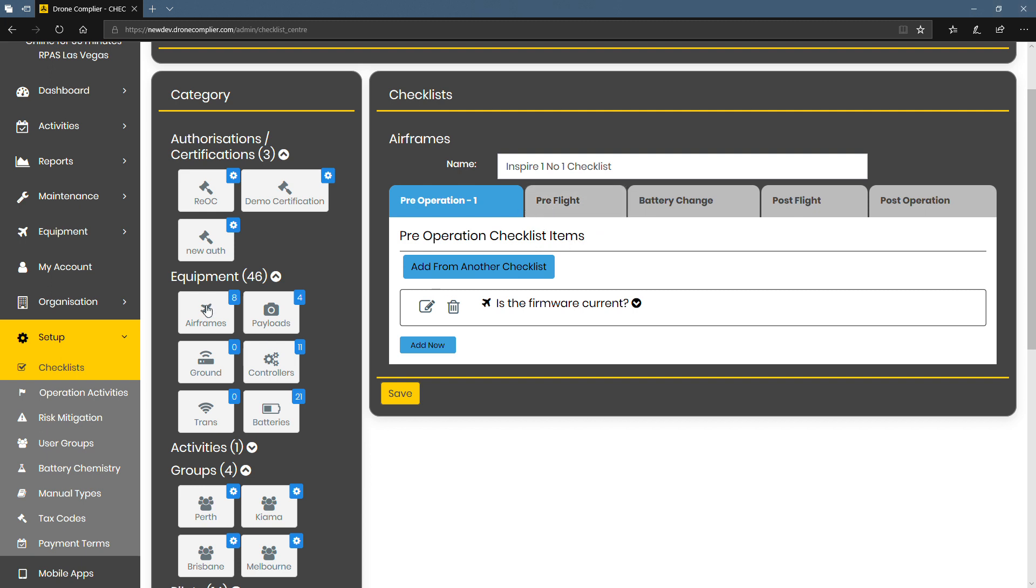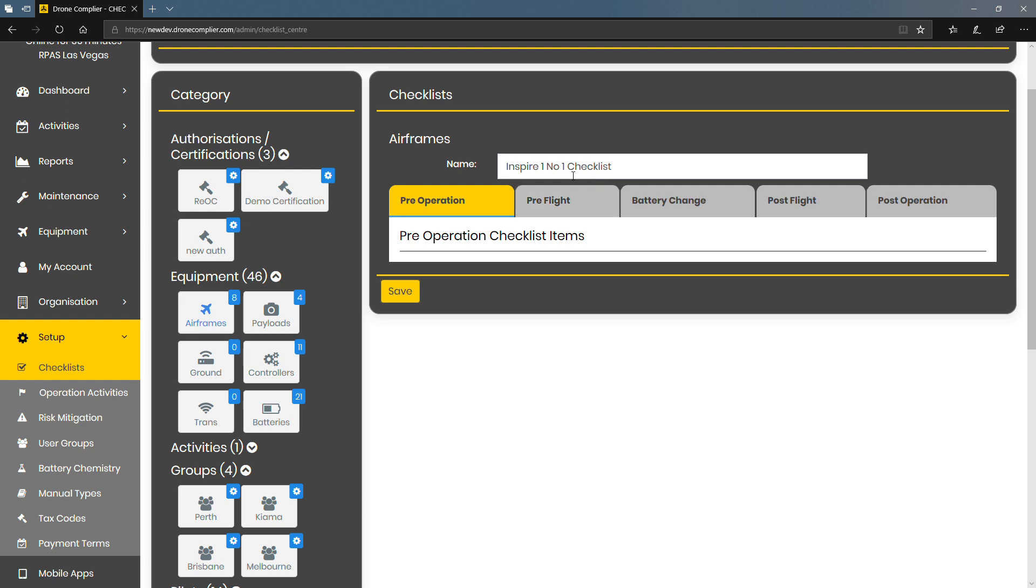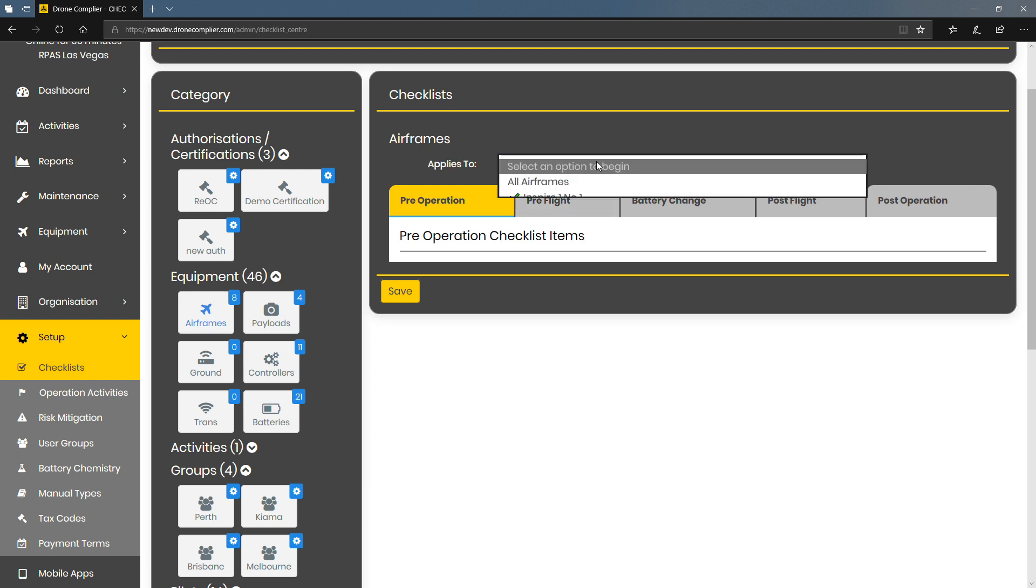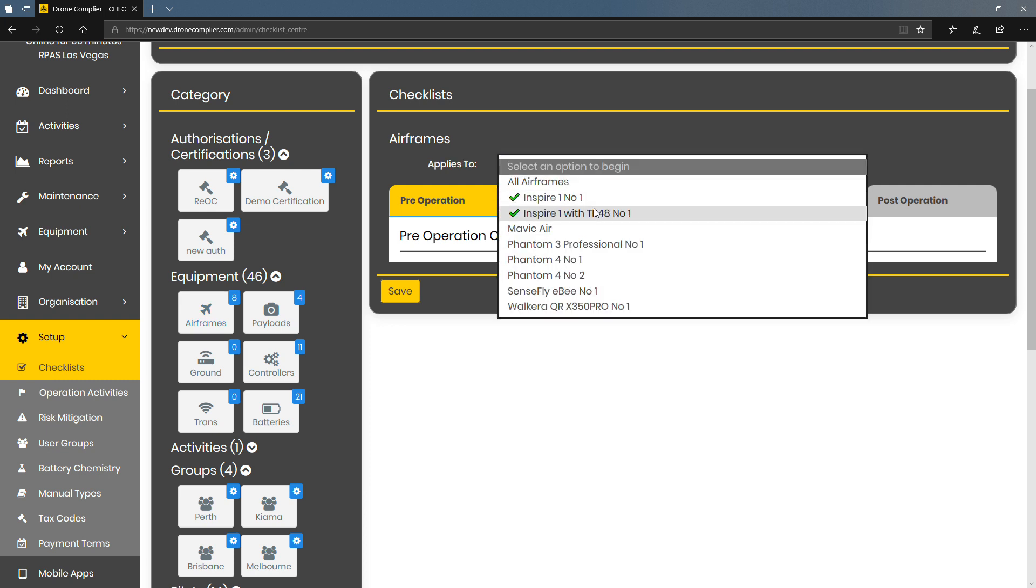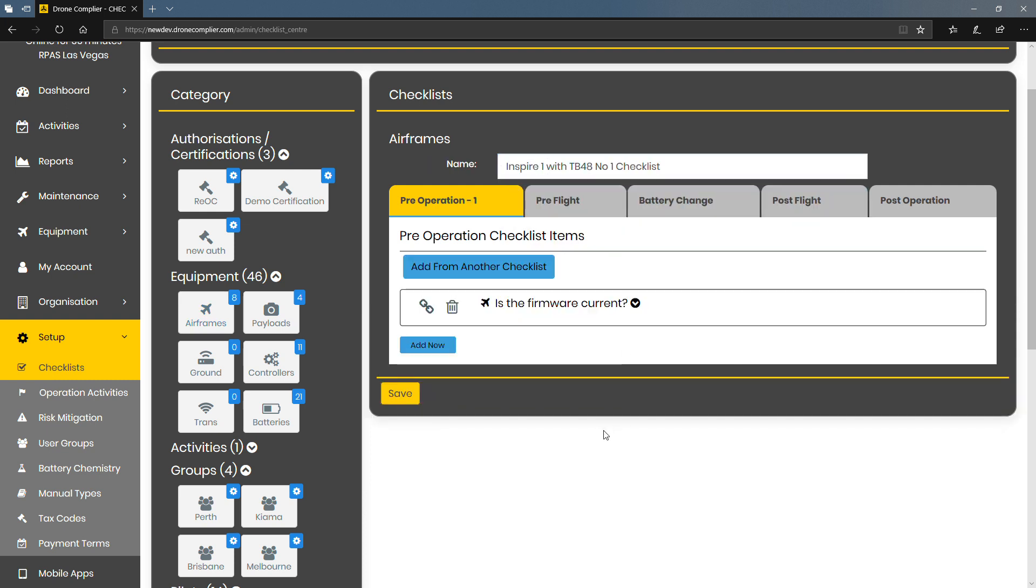I'll give you an example. So that was on this Inspire. If I go to the next Inspire down you can see that there's a little link icon here saying that this is linked to that first drone.